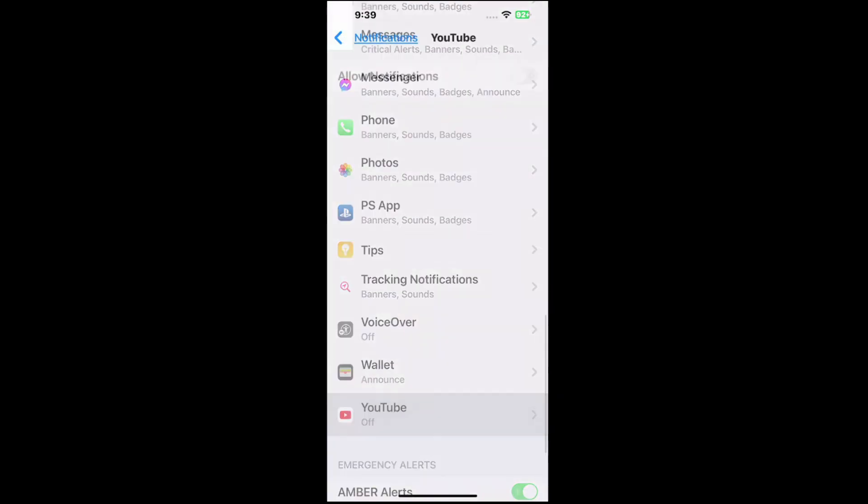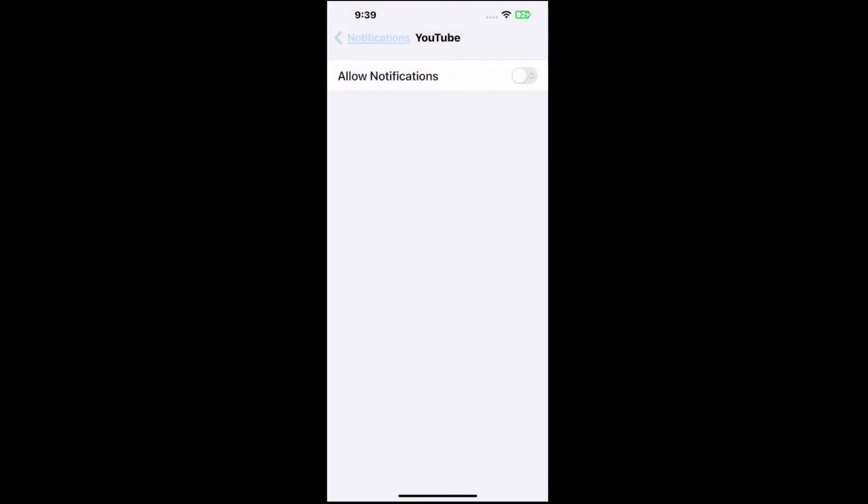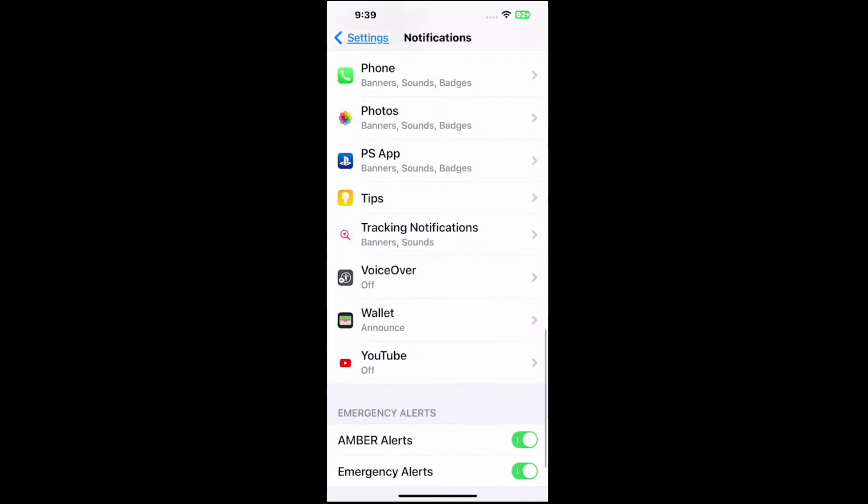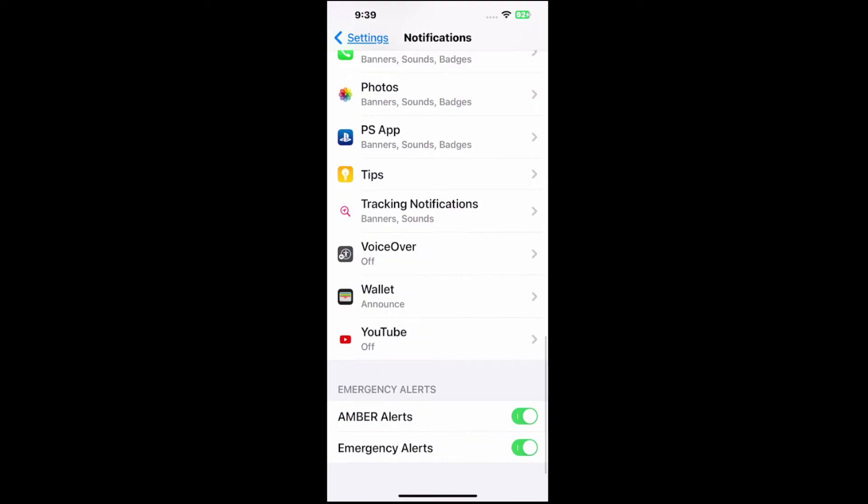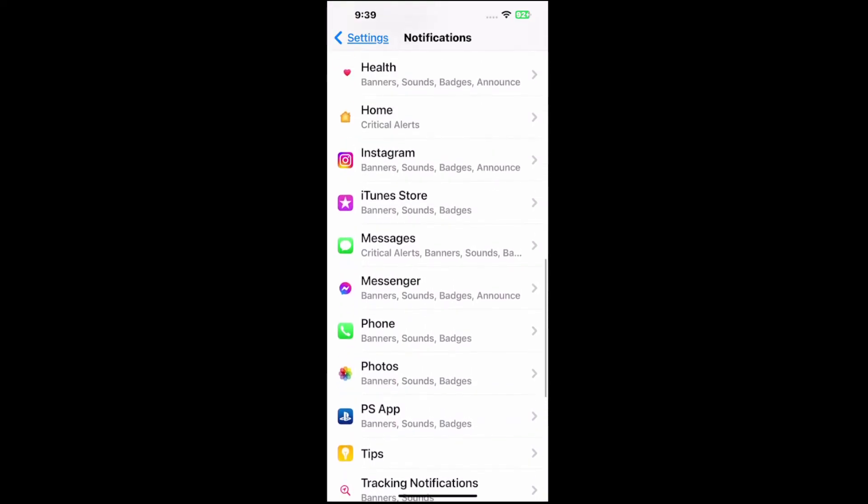So we can go to YouTube. YouTube's annoying. Well, I have those notifications turned off already. Otherwise, we have emergency alerts, amber alert, or just emergency alert. We can turn it on and off at the bottom there.